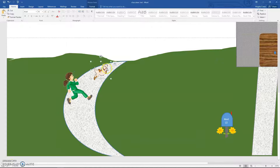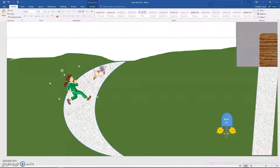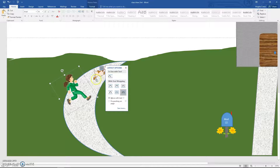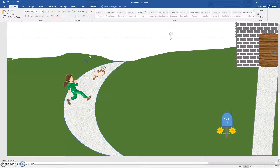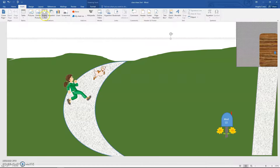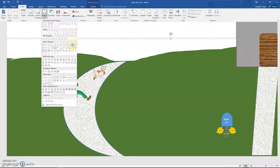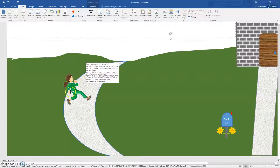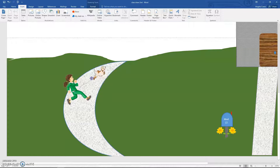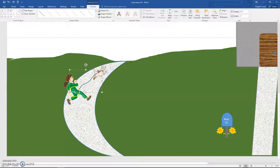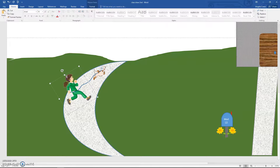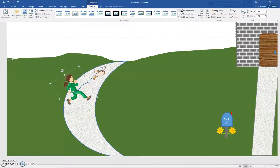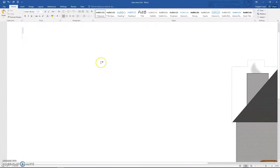Depending on which picture you choose, you might need to make them smaller, rotate them, and maybe even make them a little 3D. Then use Freeform or Scribble to draw a line from the hand to the collar for the leash. Move the girl in front — it looks like she's holding the leash and they're running together.